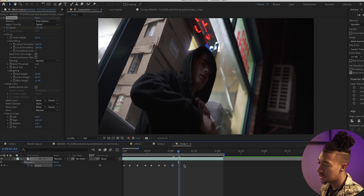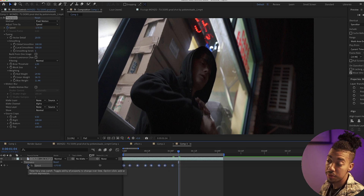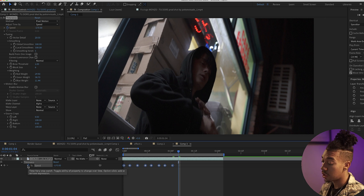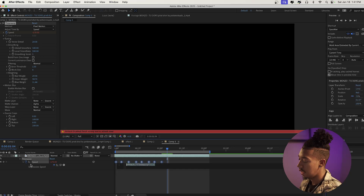Then we're going to grab all of these and go to Time Warp speed. On the stopwatch we're going to do alt-click and then type 'loopOut'.